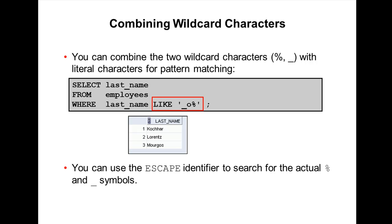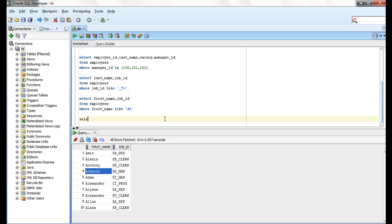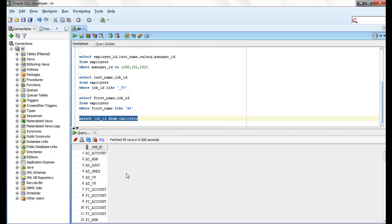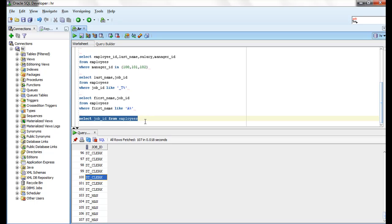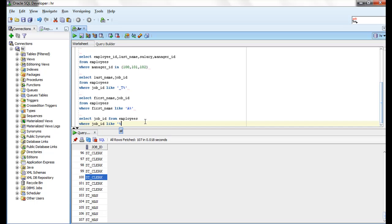Now, assume that you want to search for an actual underscore character in the data. You can see all my job IDs contain an underscore. To search for a literal underscore, you need to use an escape identifier. The query would be: job_id LIKE '%\_%' — using backslash as the escape character before the underscore.